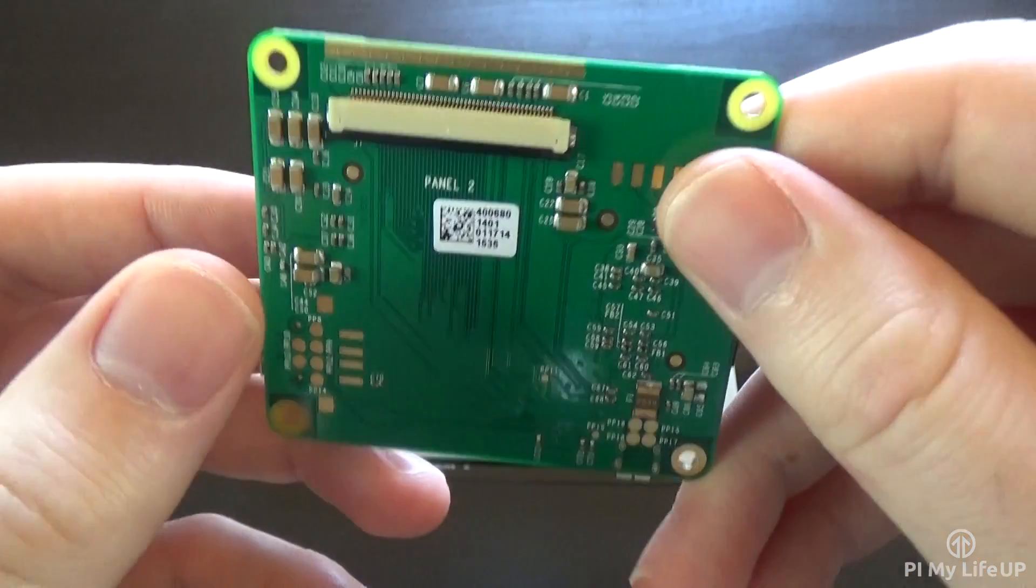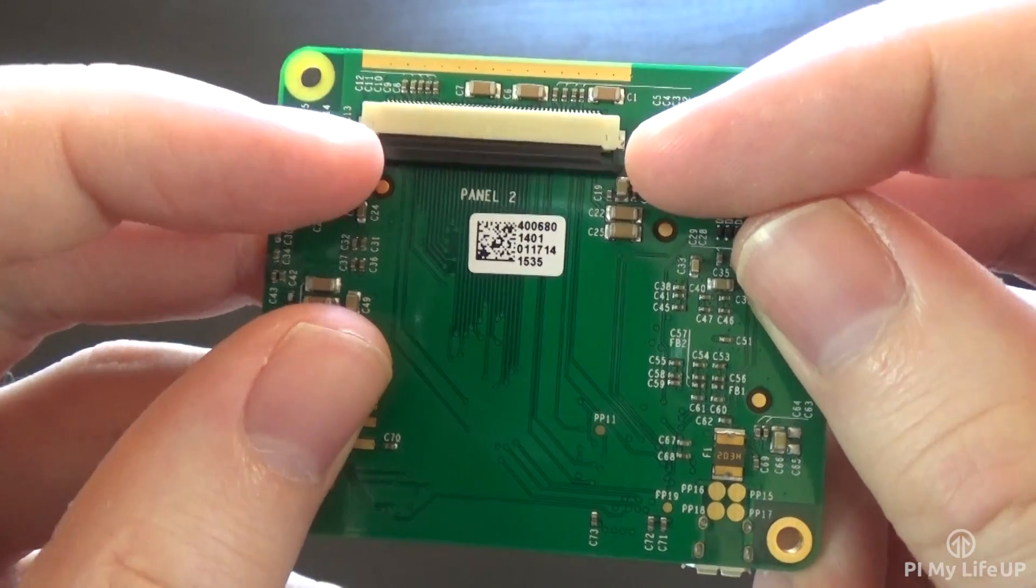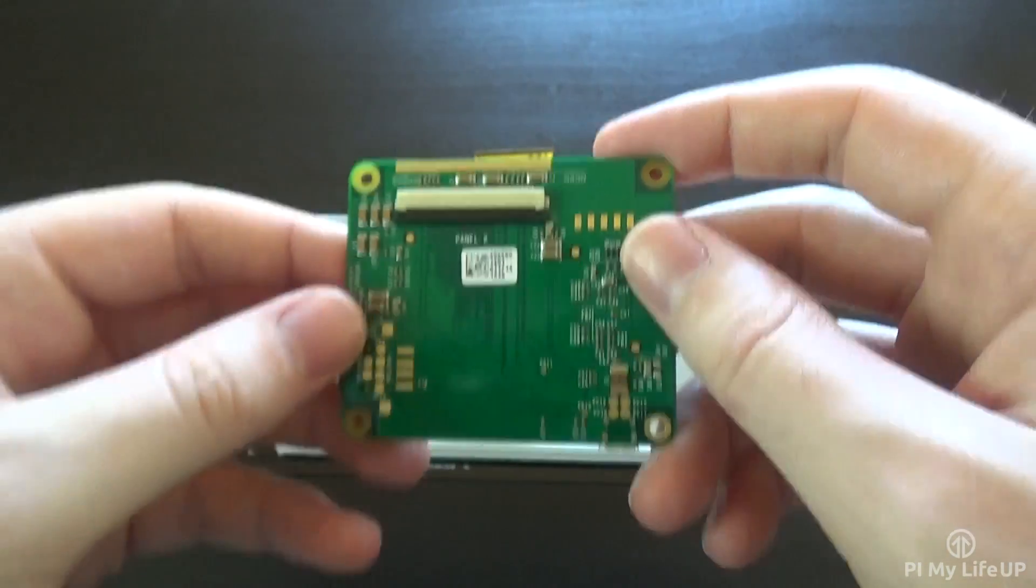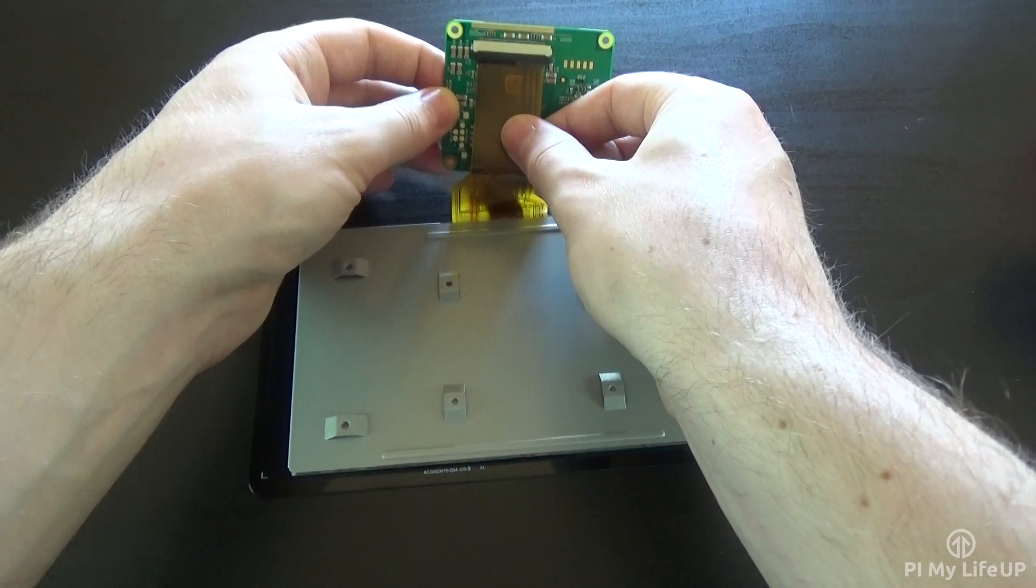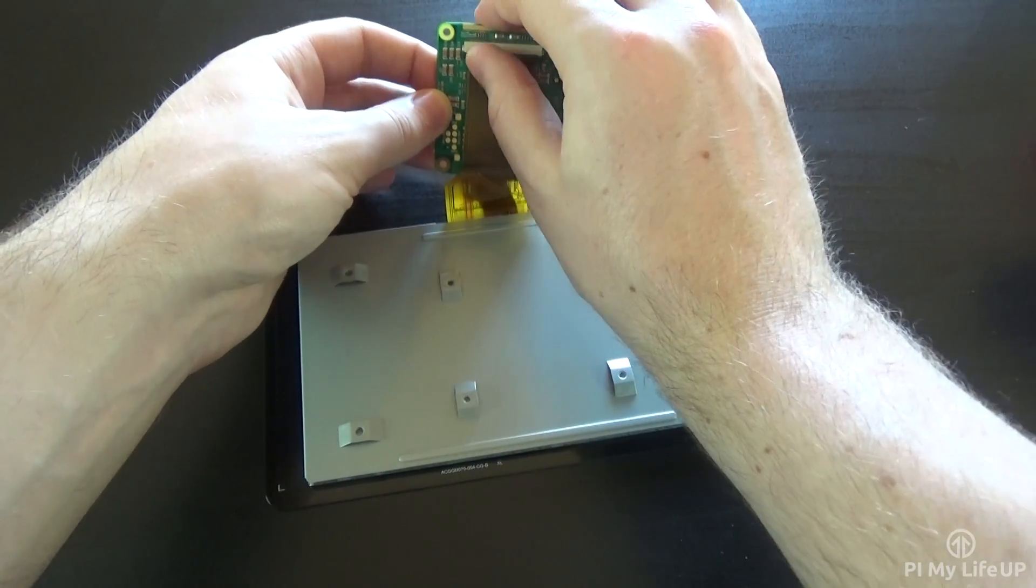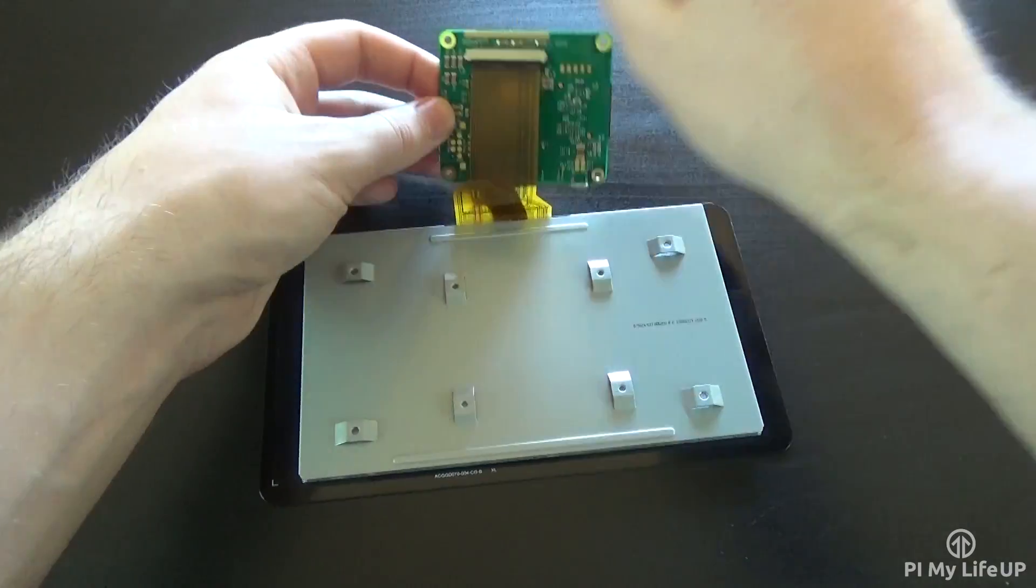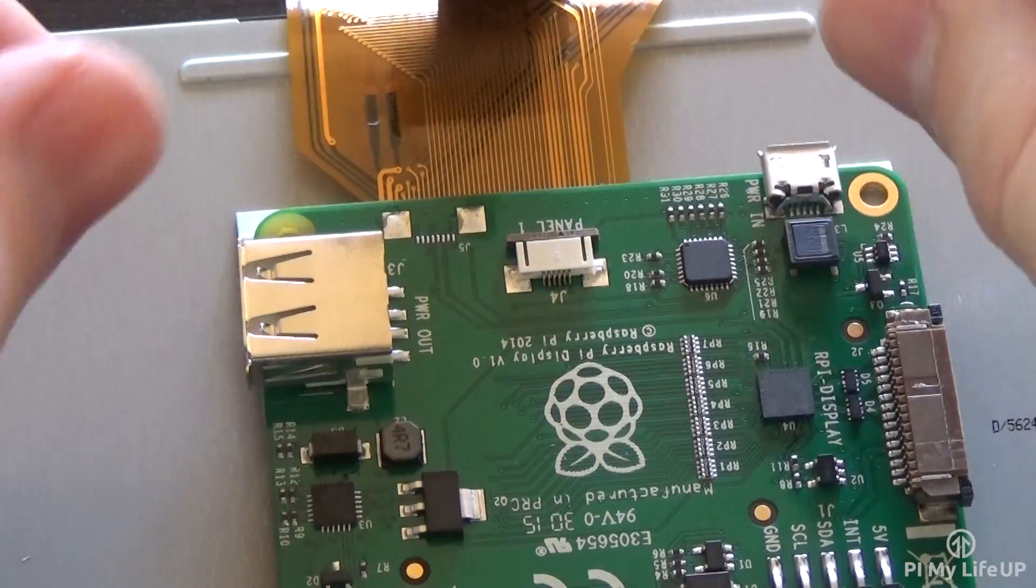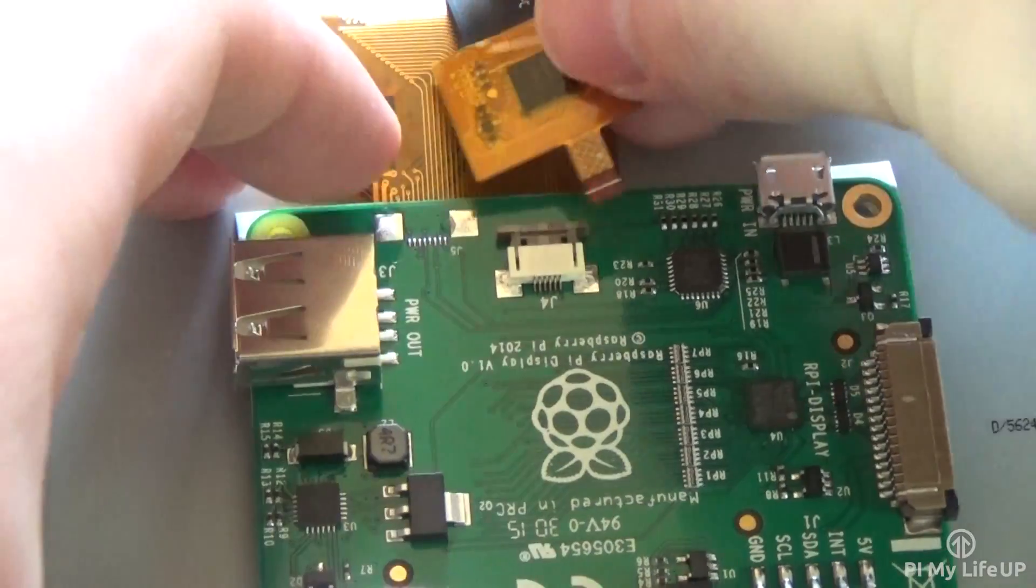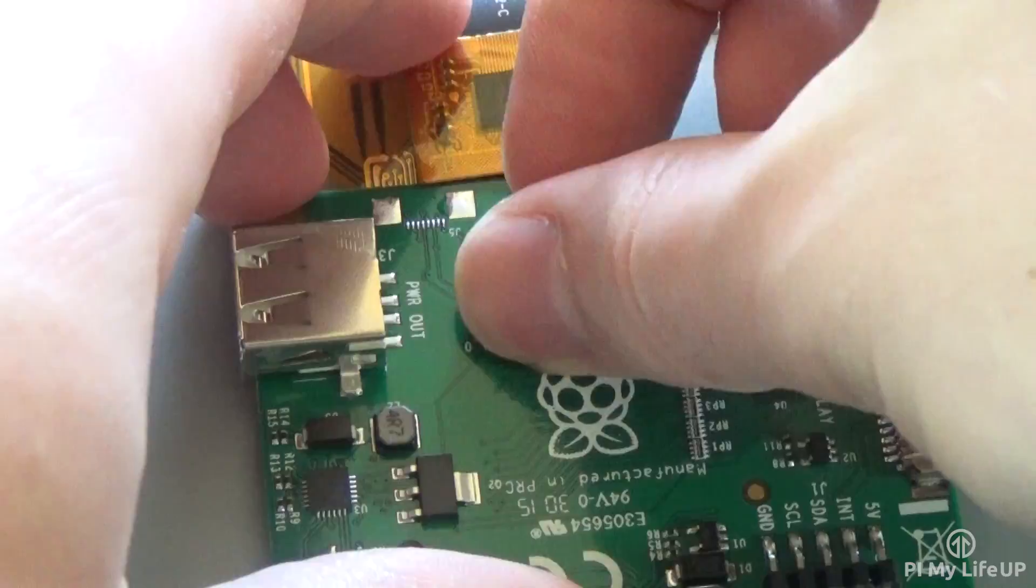This slot is for the large ribbon cable coming from the touchscreen. This slot here is for the small ribbon cable that comes from the touchscreen. So firstly, gently pull out this black tab so we can insert the ribbon cable. Now simply place the ribbon cable in, making sure the metal leads are facing the correct way. Once it is in, push the black tab back up to secure the cable. Now let's do the same with the small ribbon cable.